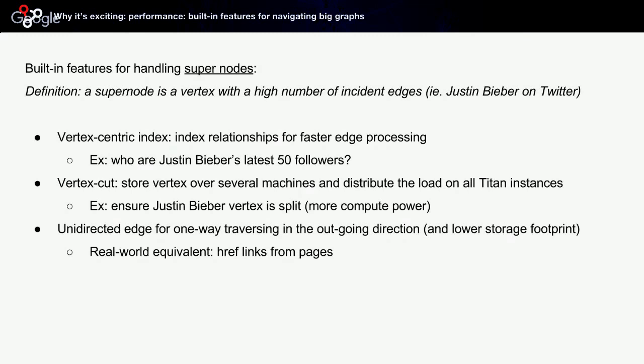Titan also has a nice feature which allows you to store a vertex over several machines—this is the vertex cut—and it does so transparently. You do not have to clone and split the vertex on several machines. The benefit is that you get more compute power when you traverse the graph because several machines will work in parallel and allow you to traverse this super node faster. Titan also has support for unidirected edges for one-way traversing in the outgoing direction only. The benefit is that you get a lower storage footprint.